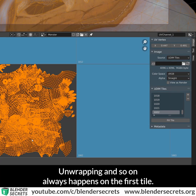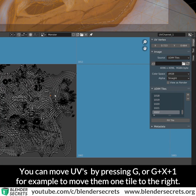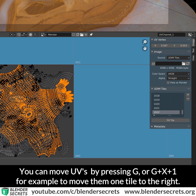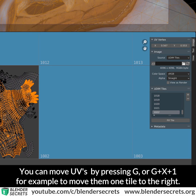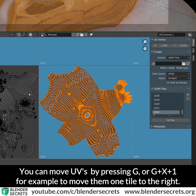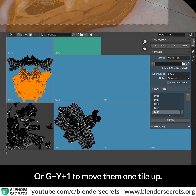Unwrapping and so on always happens on the first tile. You can move UVs by pressing G, or GX1 for example to move them one tile to the right, or GY1 to move them one tile up.